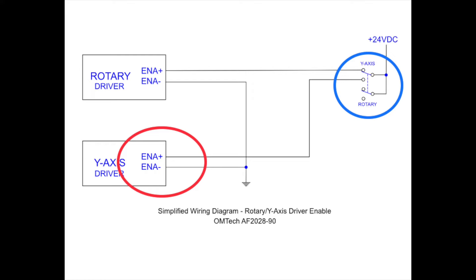Over on the side with the blue circle you see we have a switch that switches plus 24 volts to the enable positive of the rotary driver or the Y-Axis driver. When in the up position, the 24 volts is felt across the enable positive and enable negative of the rotary driver, thus disabling the rotary driver. In the down position, 24 volts is felt at the enable positive and enable negative of the Y-Axis driver and the driver becomes disabled.